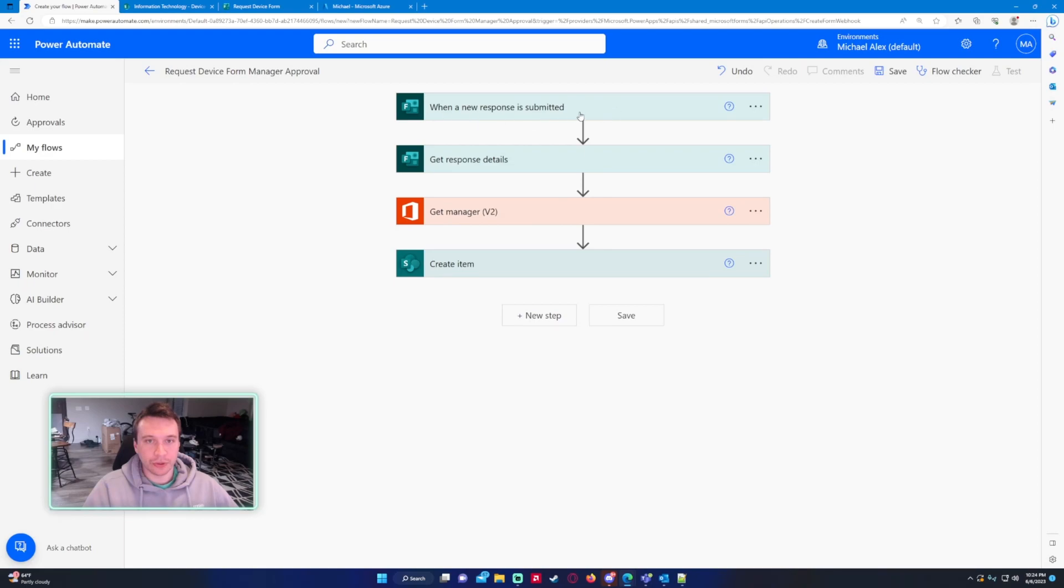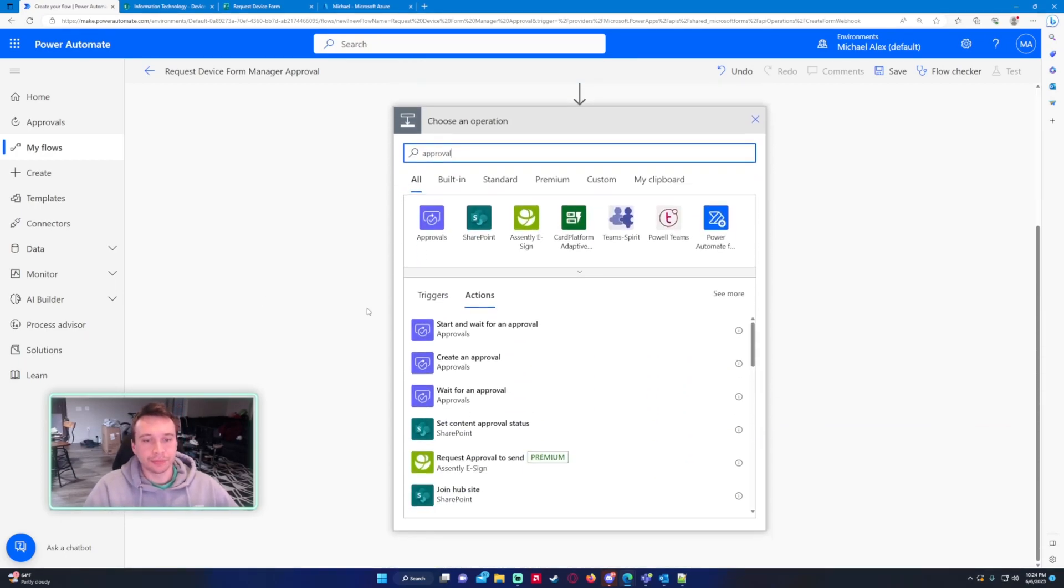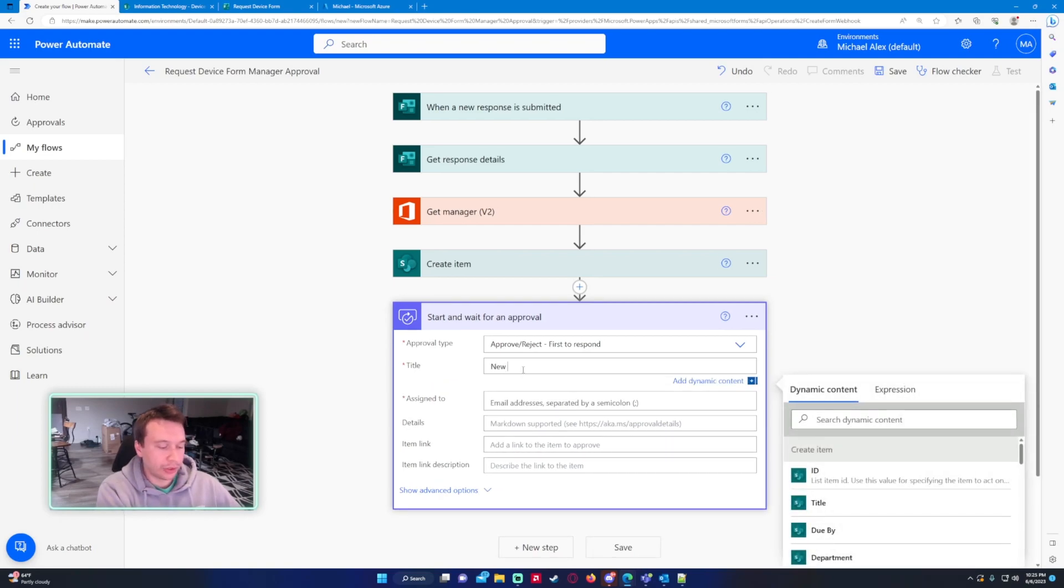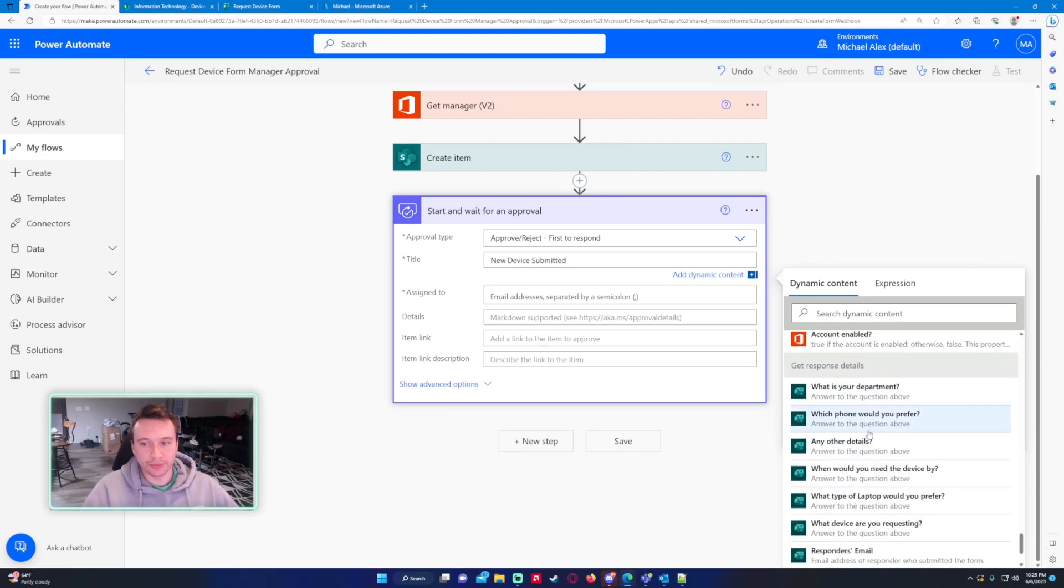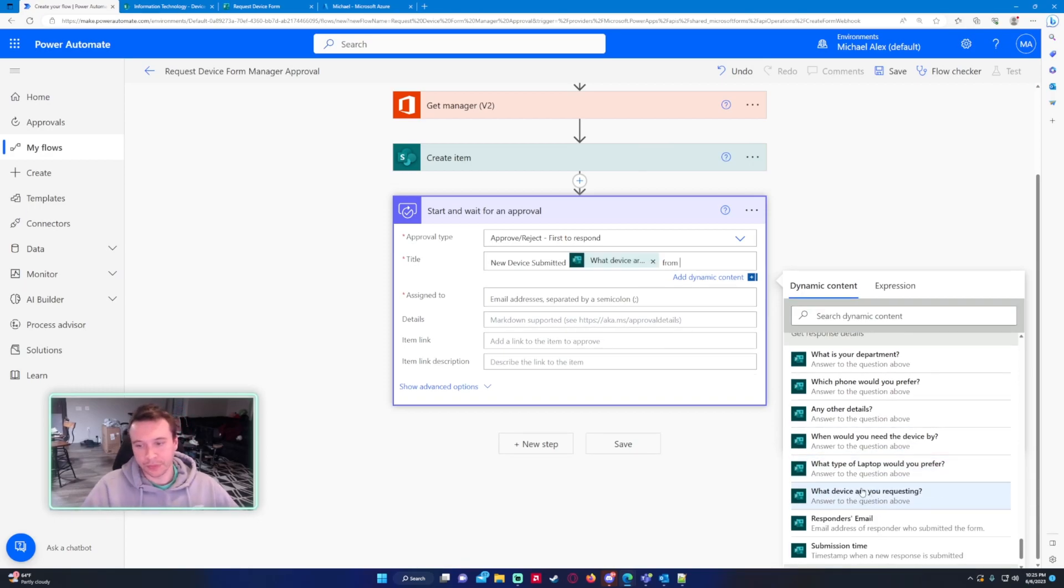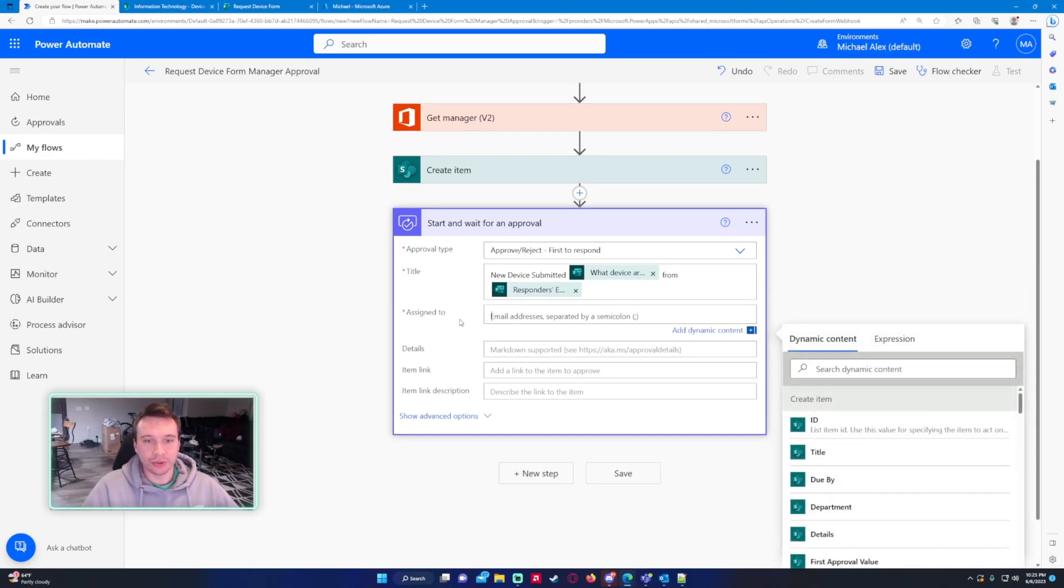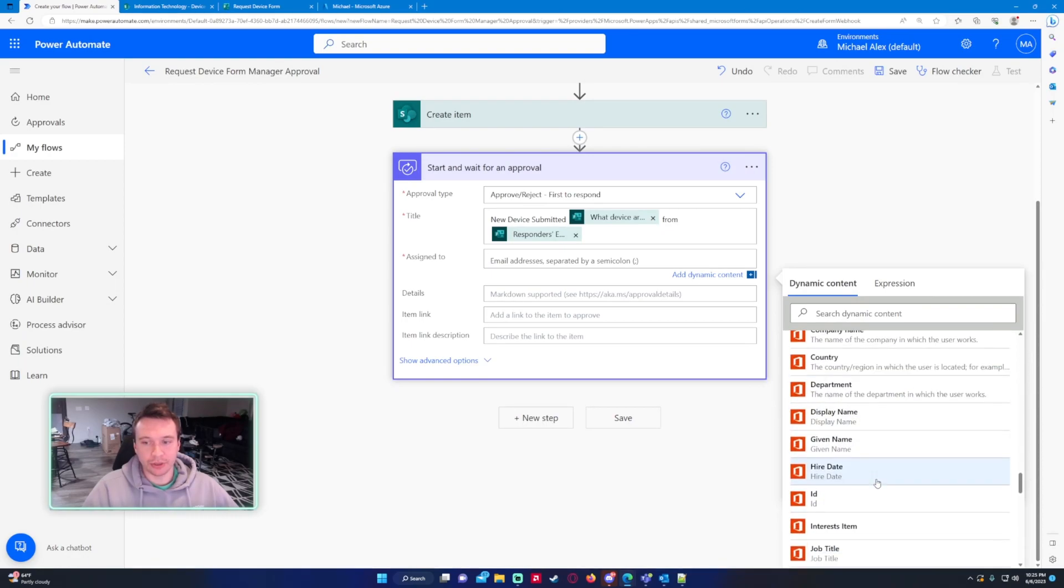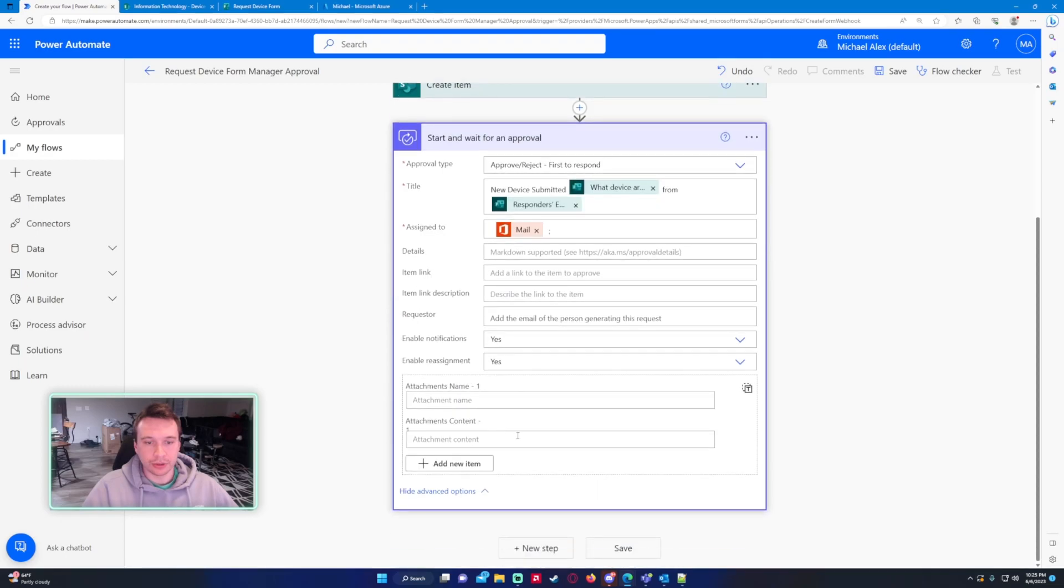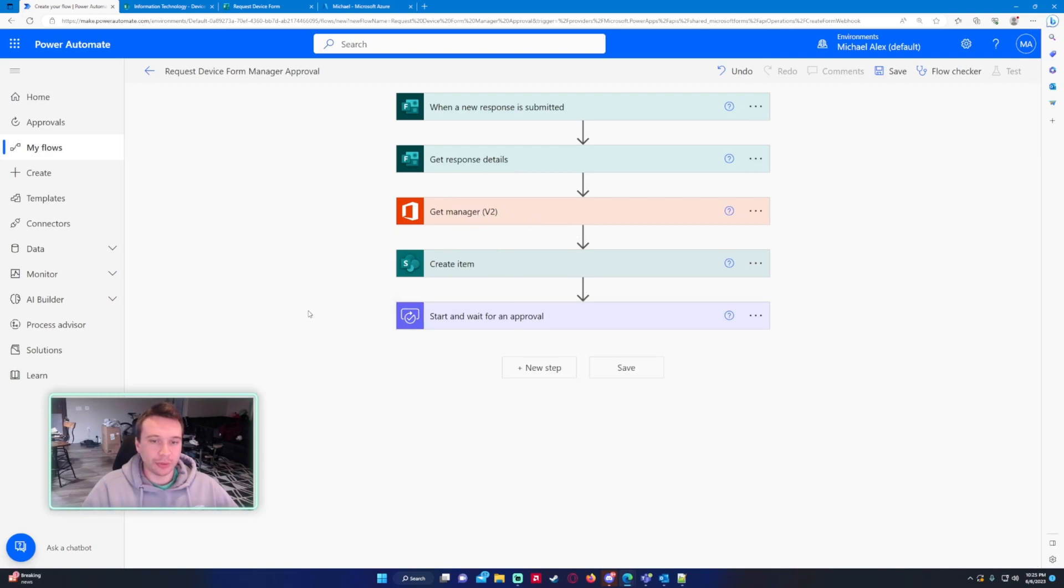We're submitting the form, getting their details, getting the manager, creating the item, and then we want to send the approval. So start and wait for an approval, approval type first to respond, title new device submitted, and I will just get the device from get response details. And we will put the responders email there as well. Assigned to is going to be under the get manager dynamic content, it's going to be the email. And that should be good.